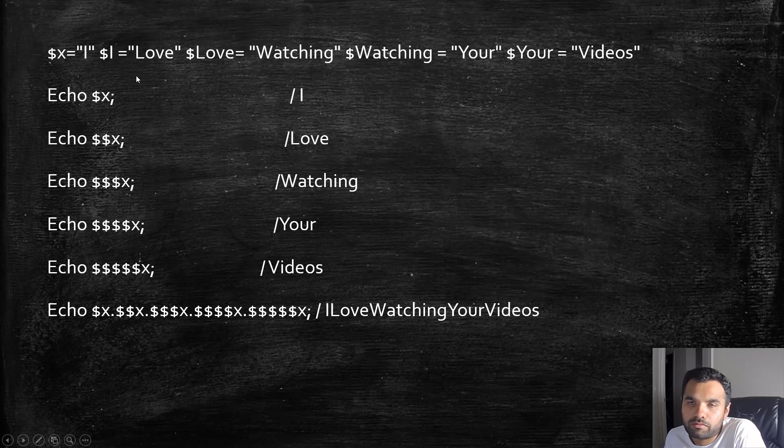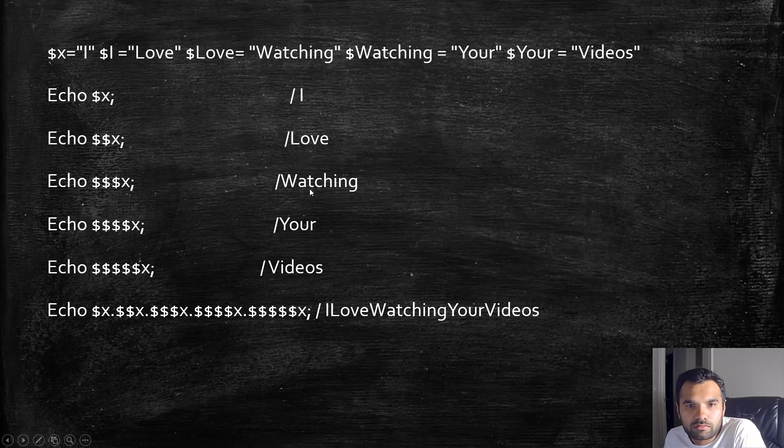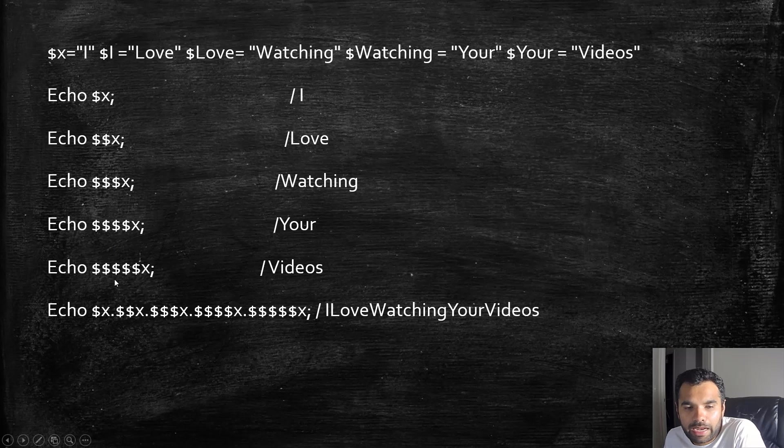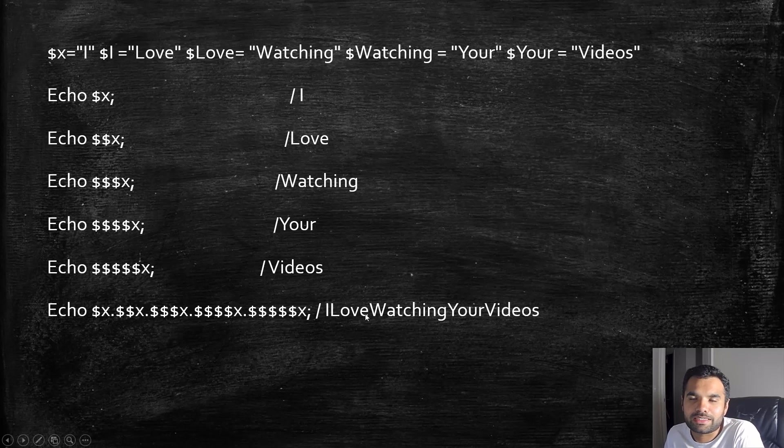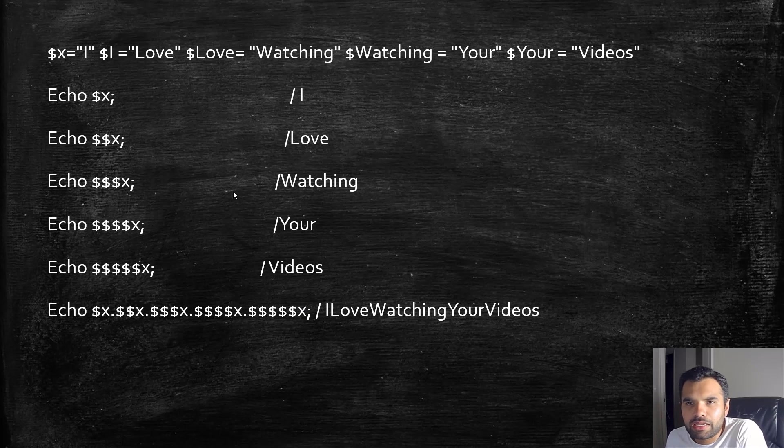Then 'Watching', then 'Your', then 'Videos'. You can add as many dollar signs as you want, even in one echo statement, and it will print out the exact same thing.